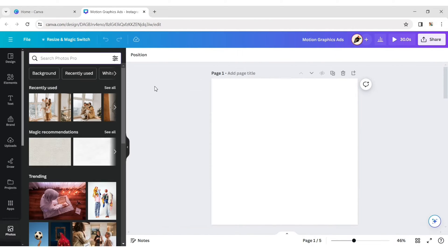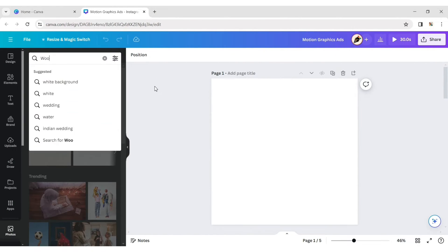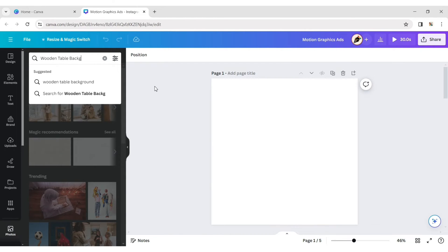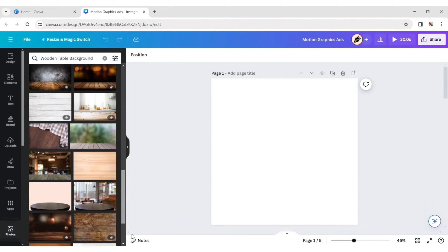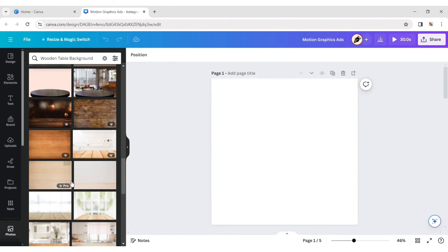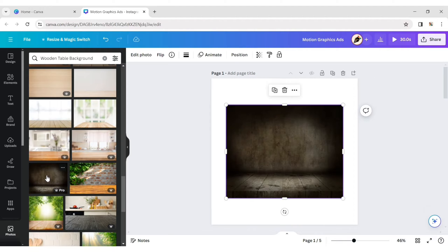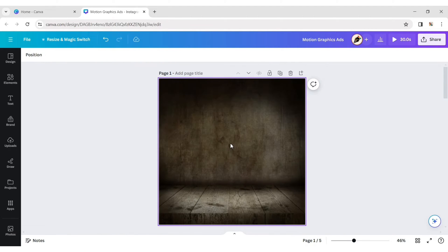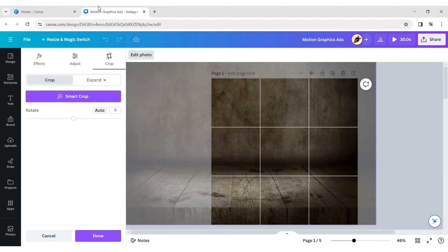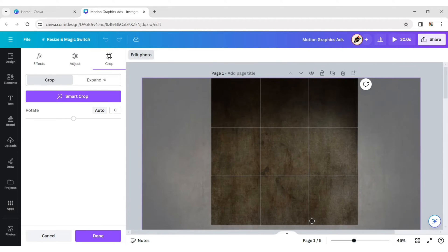Click on Photo and type Wooden Table Background. Choose a background, click on More, then set it as the background. Adjust its position.